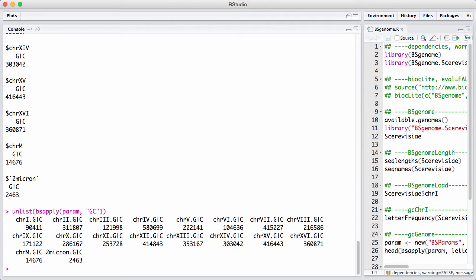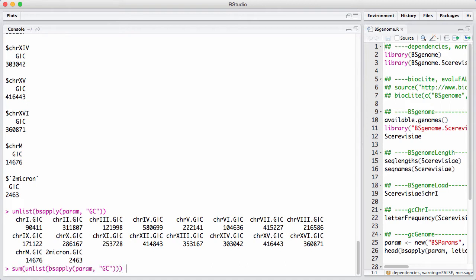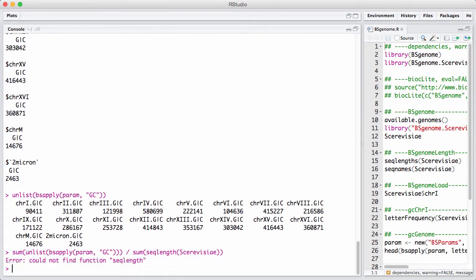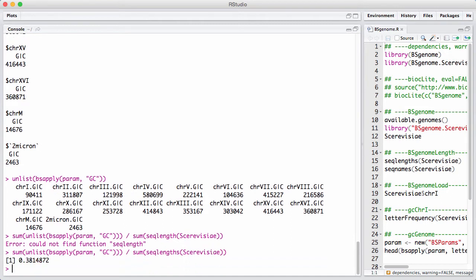Now, we're almost there. In order to fully get the GC content across the entire genome, we sum up all of the GC nucleotides. And we divide by the sum of the lengths of the chromosomes.